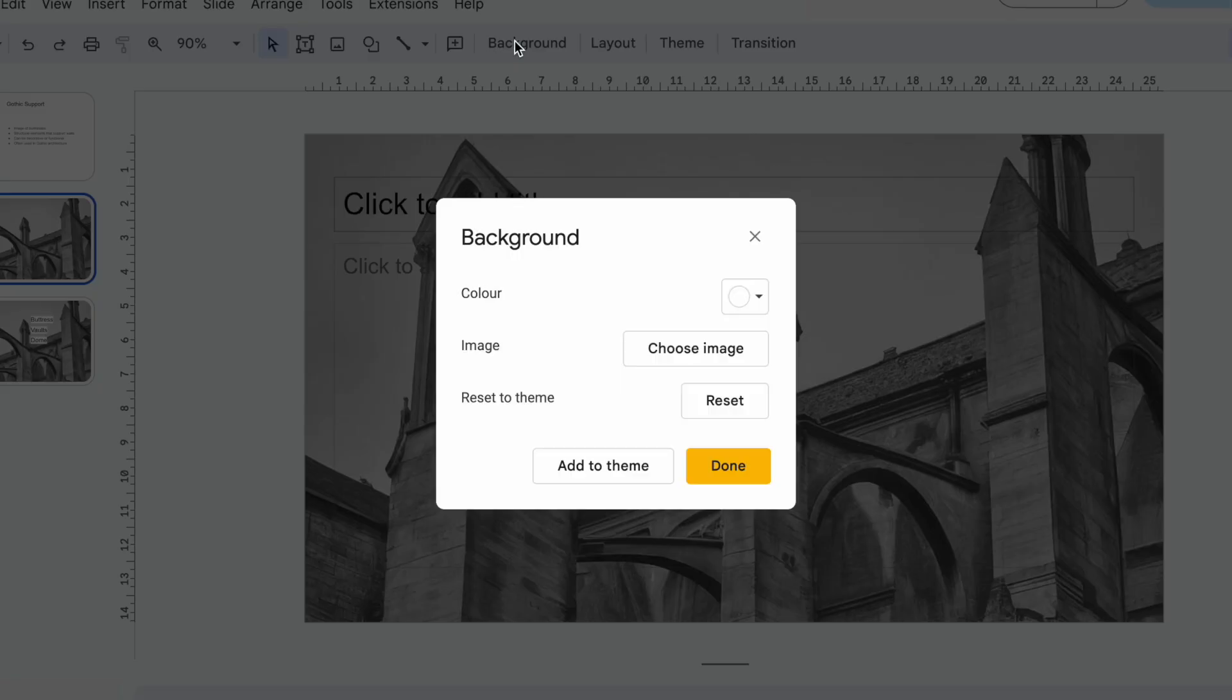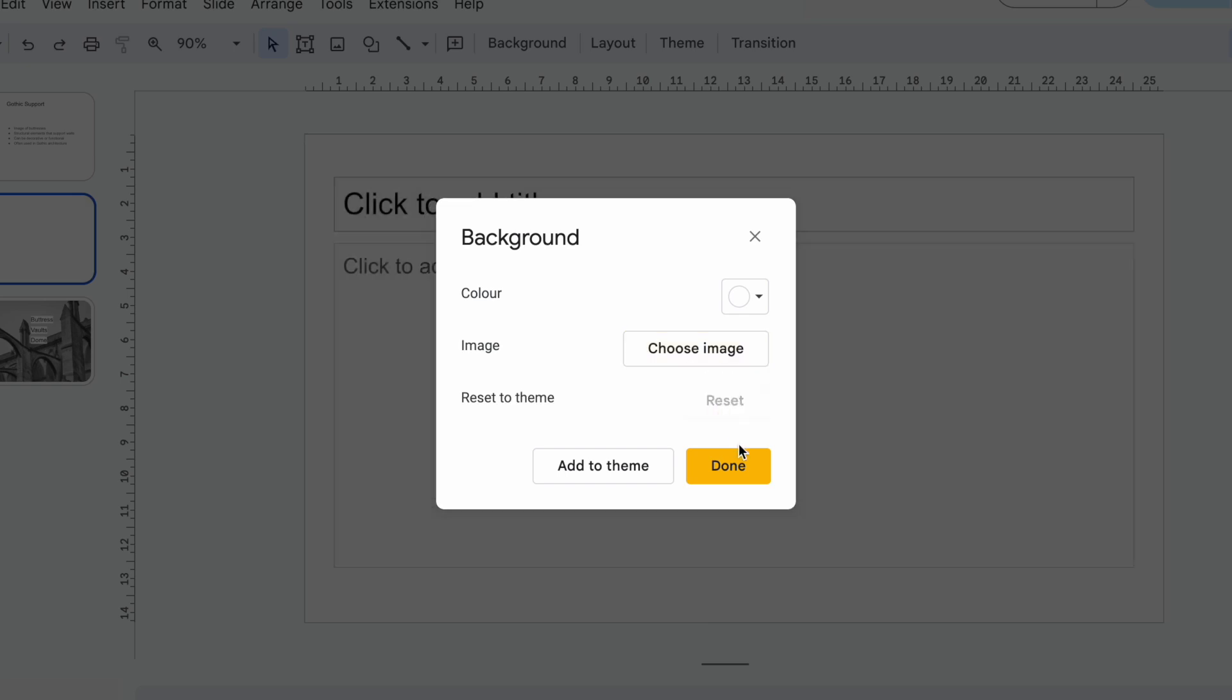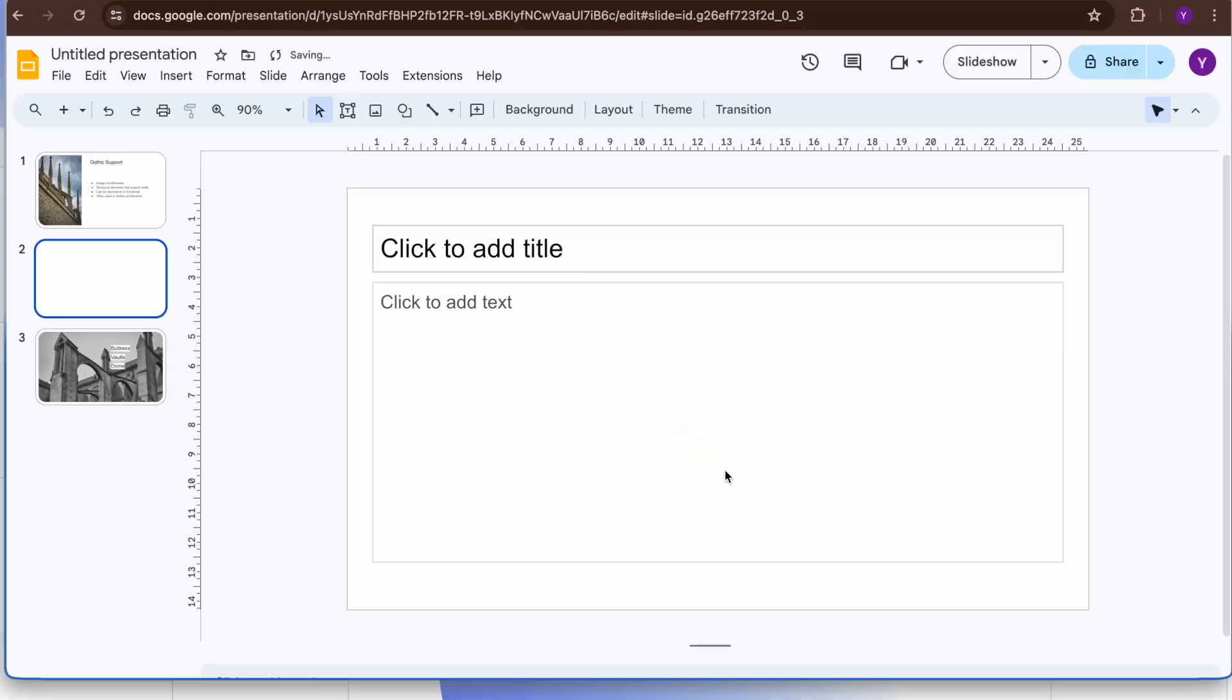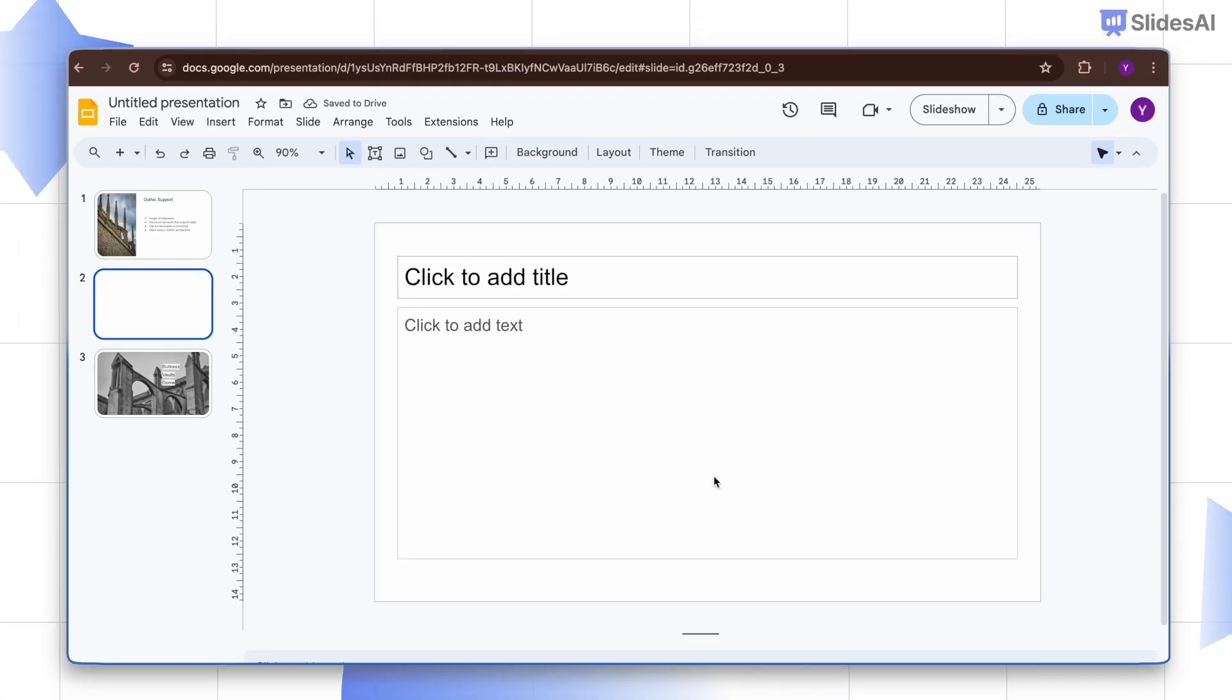If you don't like it, just hit the reset button in the background options and you're back to the original.